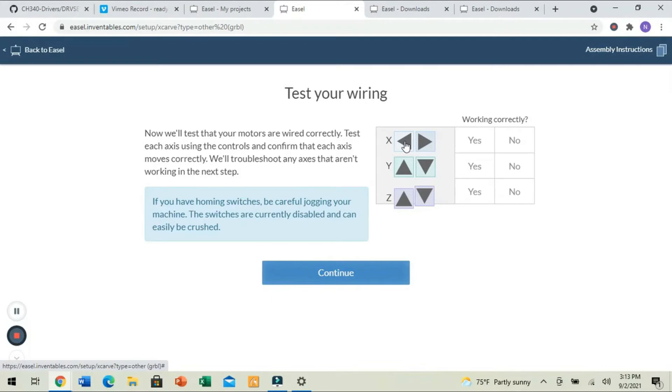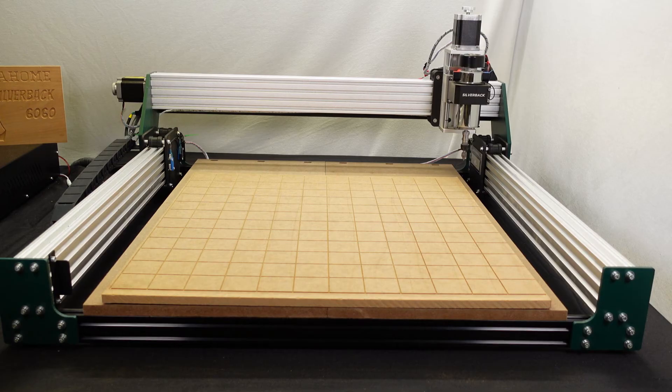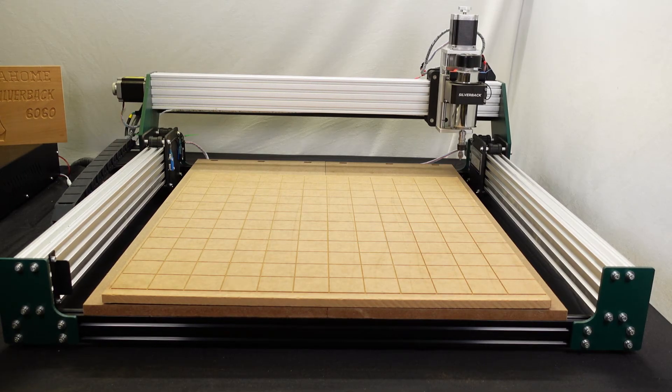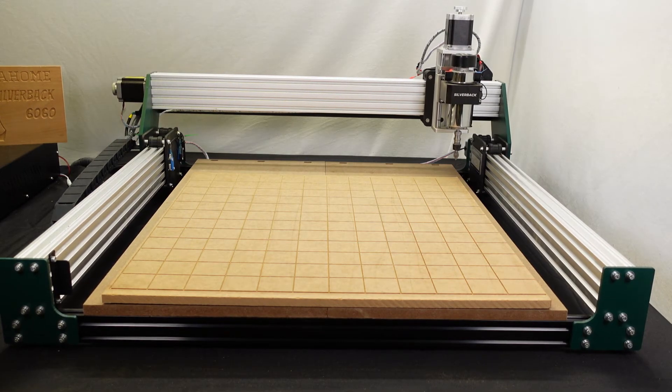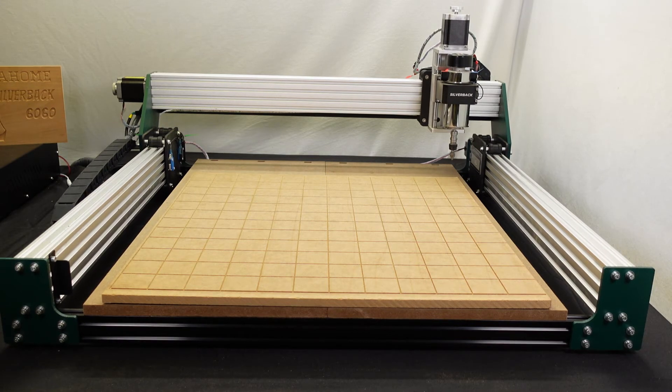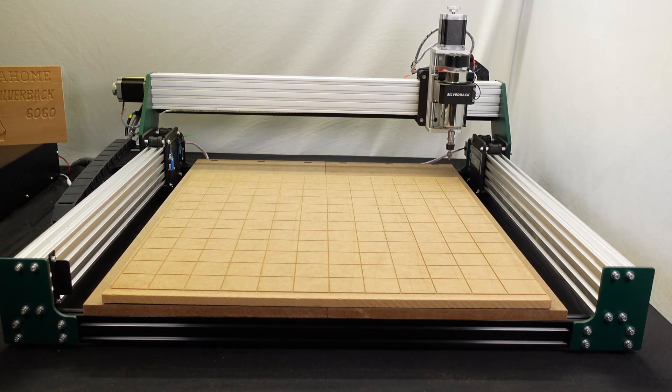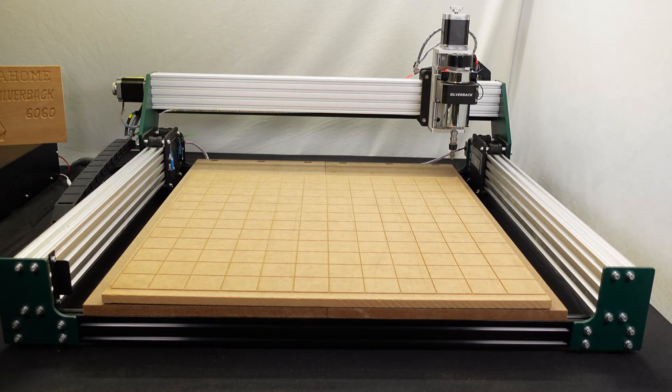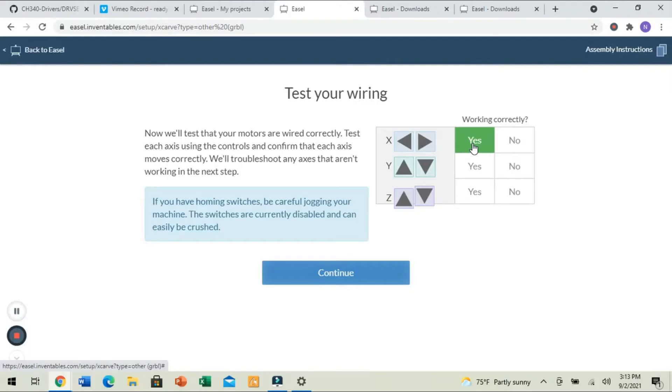So, we're going to move the X to the left. And by pushing left, we see that it works. It moves to the left. We're going to move it to the right, and it works. So, we're going to click Yes.